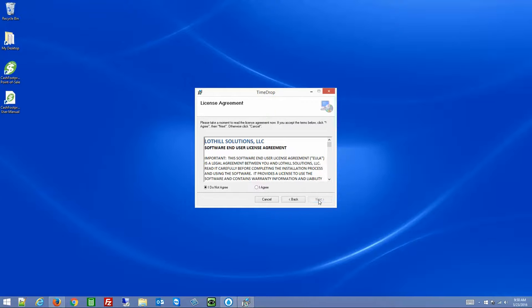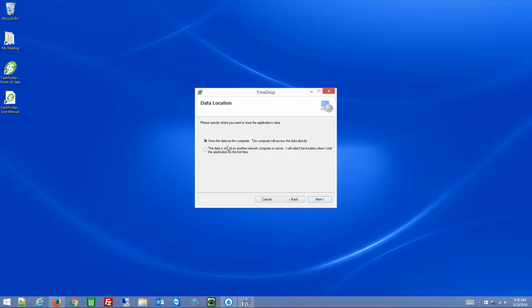Click on Setup and the installation wizard will appear. Click Next, accept the agreement, click Next. There are two options here: store the data on this computer, or the data is stored on another network computer or server. If you have only a single computer that you're going to use for clock in and clock out, you'll want to store the data on this computer.